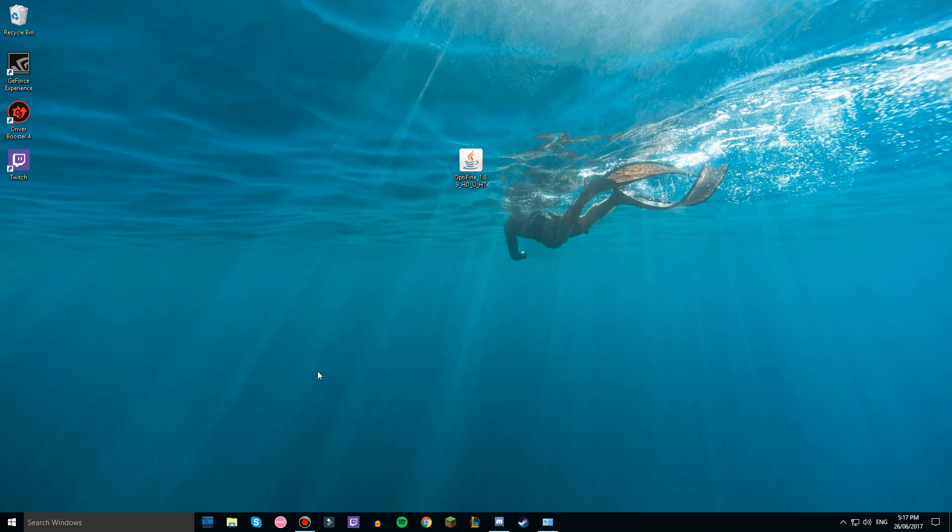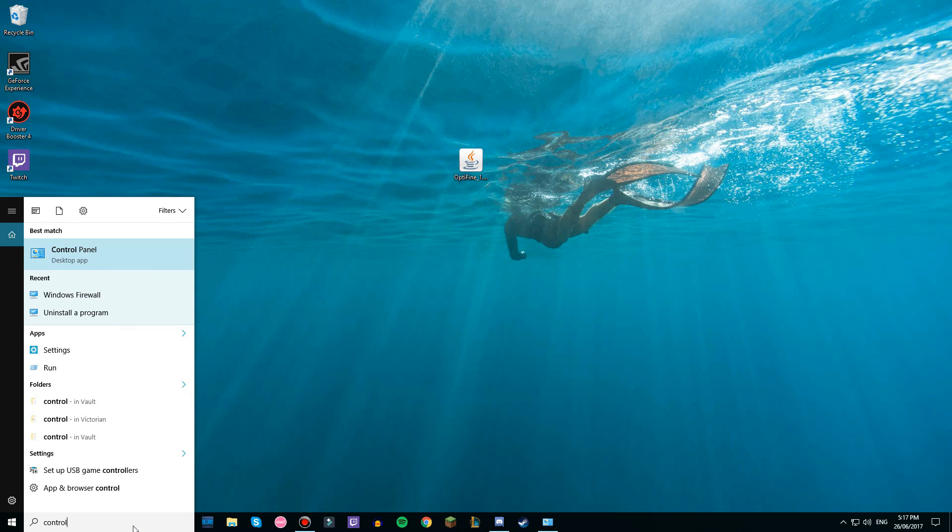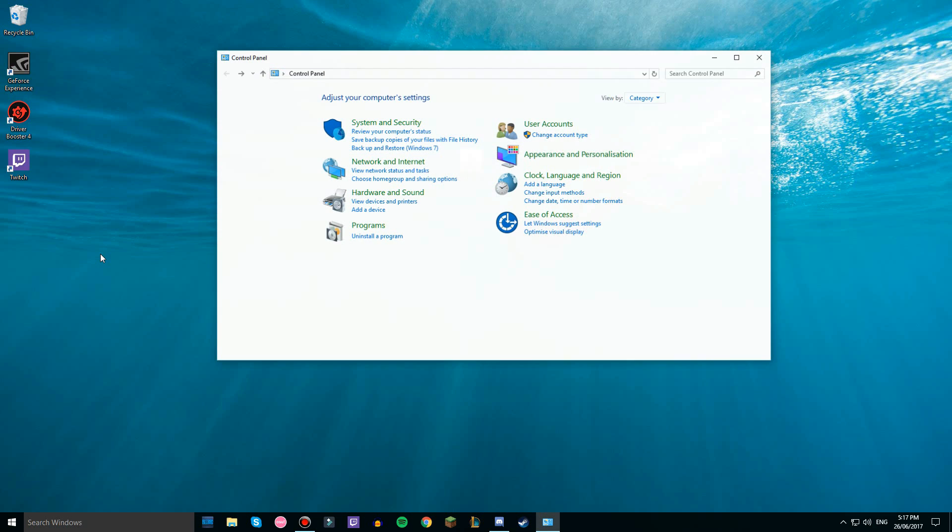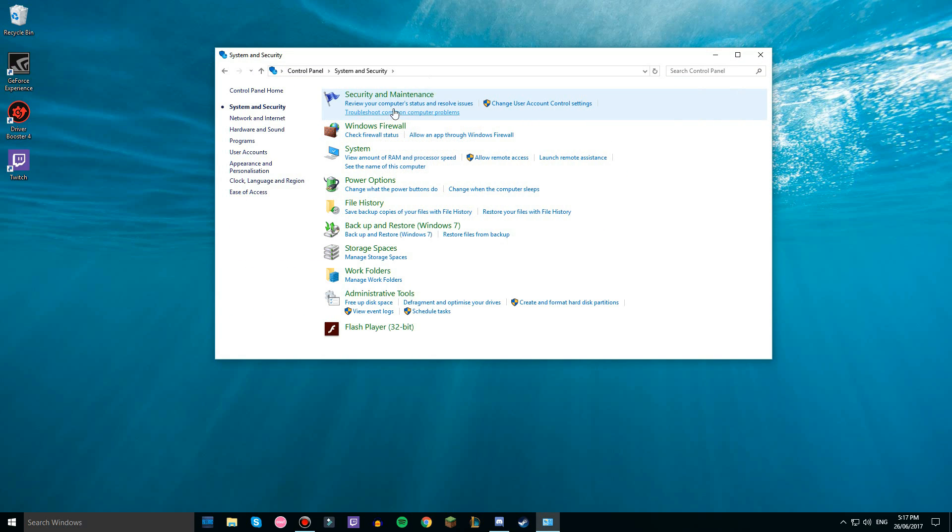So you want to go to your control panel, just control panel, and then go system and security.